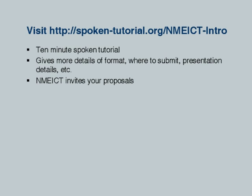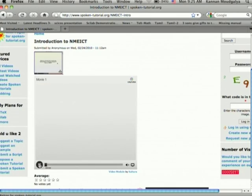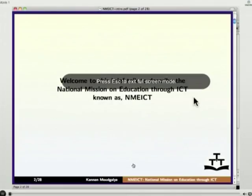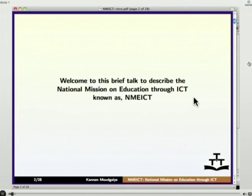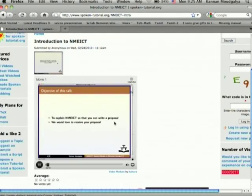If you visit this site you will see a 10-minute spoken tutorial. Hello friend. Welcome to this brief talk to describe the National Mission on Education through ICT, known as NME-ICT. The objective of this talk is to explain NME-ICT so that you can write a proposal.